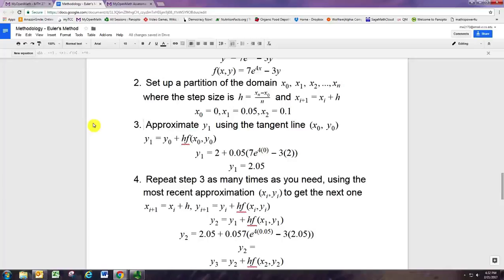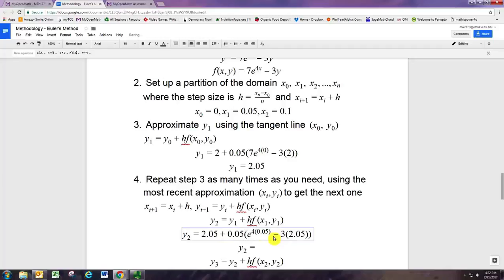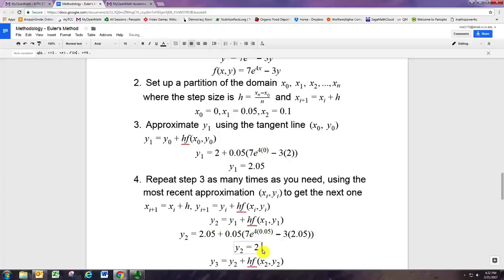Just noting a quick typo: it should be 0.05 and the 7 should be in parentheses. Simplifying that, we end up with 2.16990965.